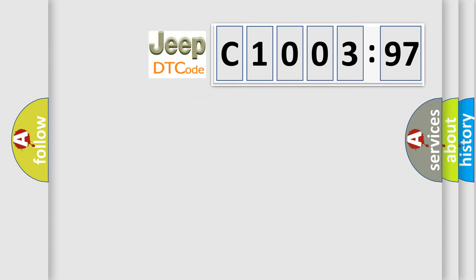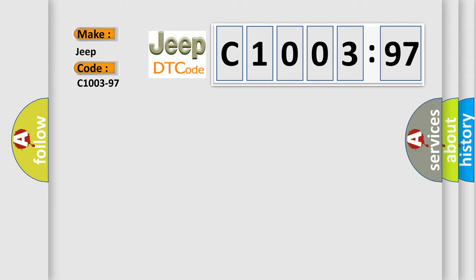So, what does the diagnostic trouble code C1003-97 interpret specifically for Jeep car manufacturers?